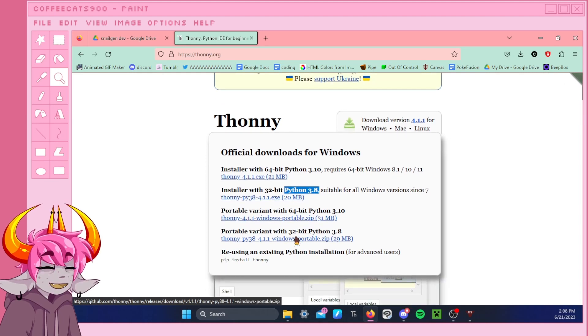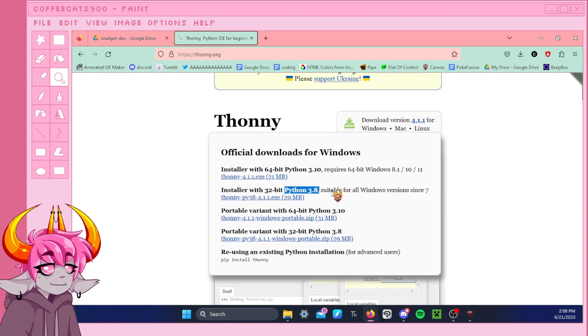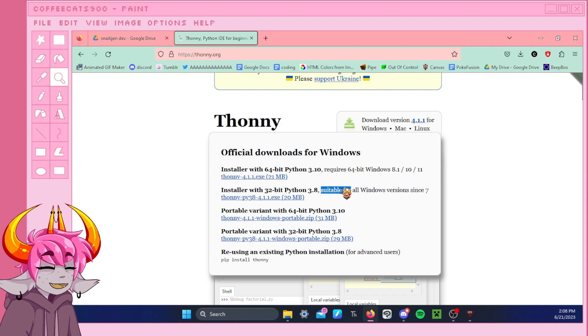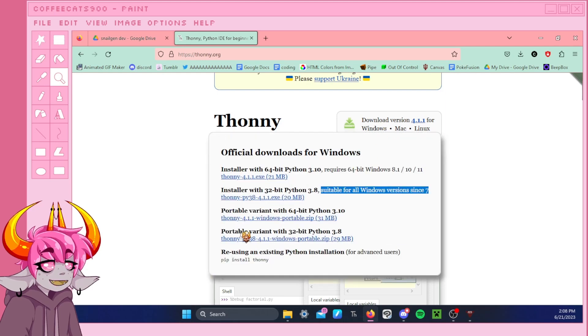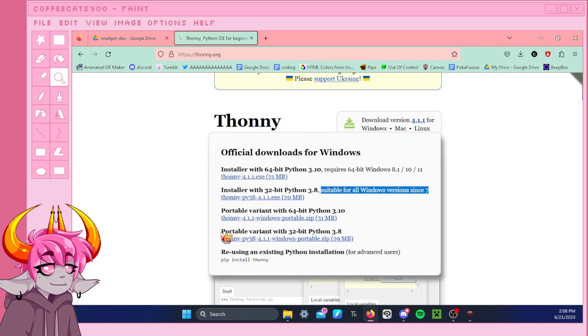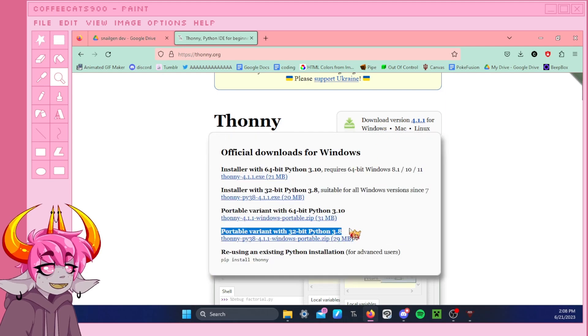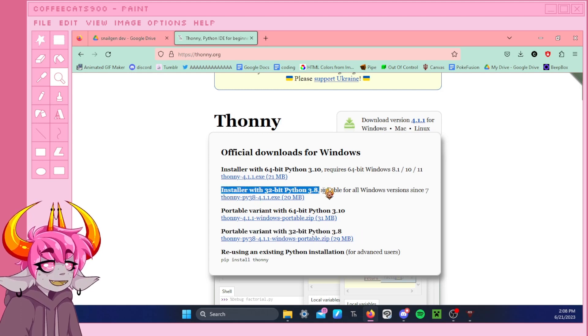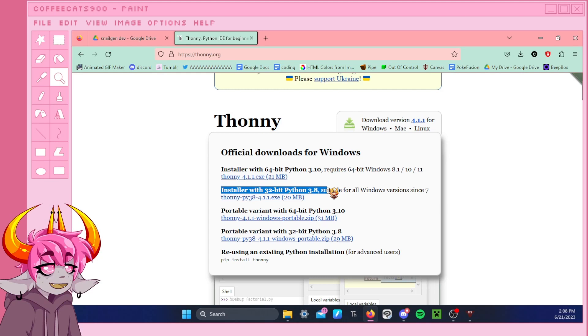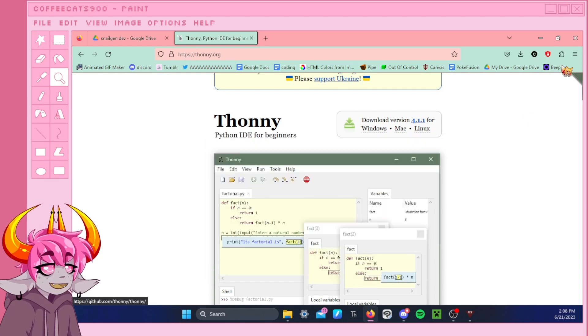Now there's the portable version and the regular version. This is just going to depend on your computer. This version is for all versions of Windows after Windows 7. And then this one is for all versions of Windows before, if I'm remembering correctly. I don't always know what I'm talking about specifically, but I think that's correct. But normally this is the version that we're going to want to use.